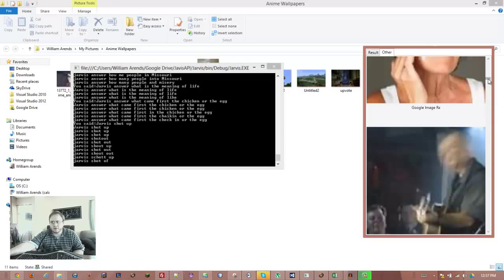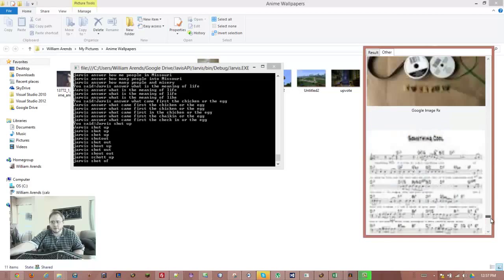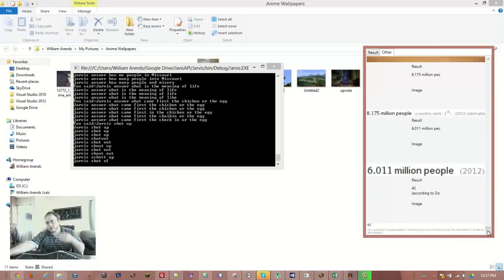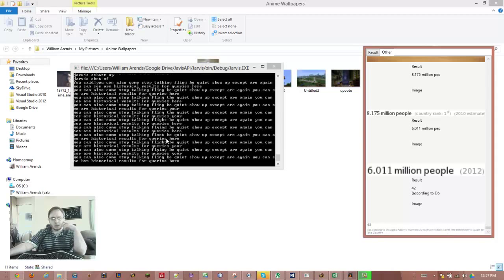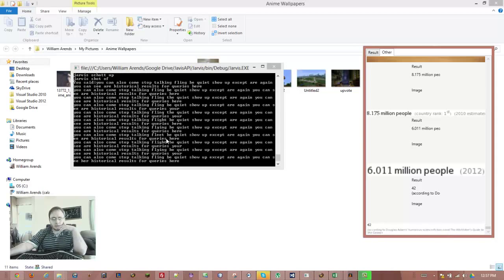You can also tell him to stop talking with, like, be quiet, shut up, etc. Again, you can see our historical results for our queries here.